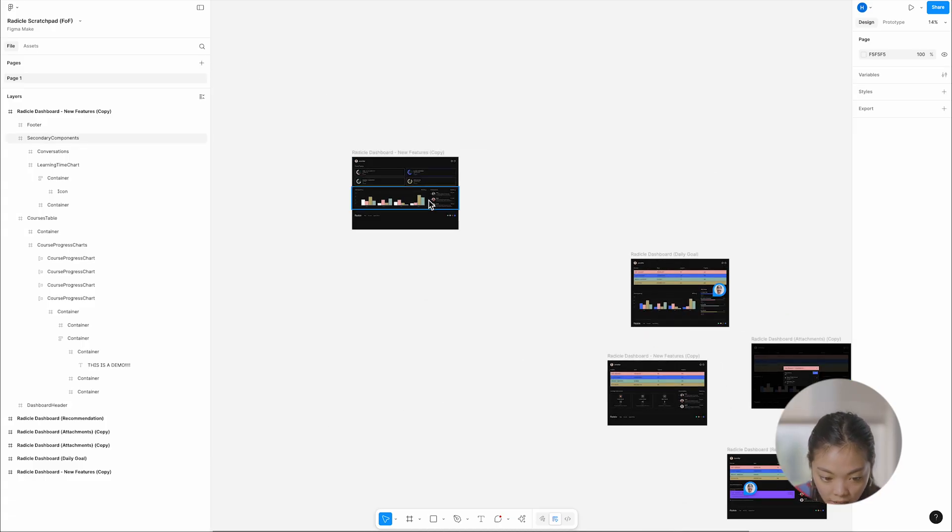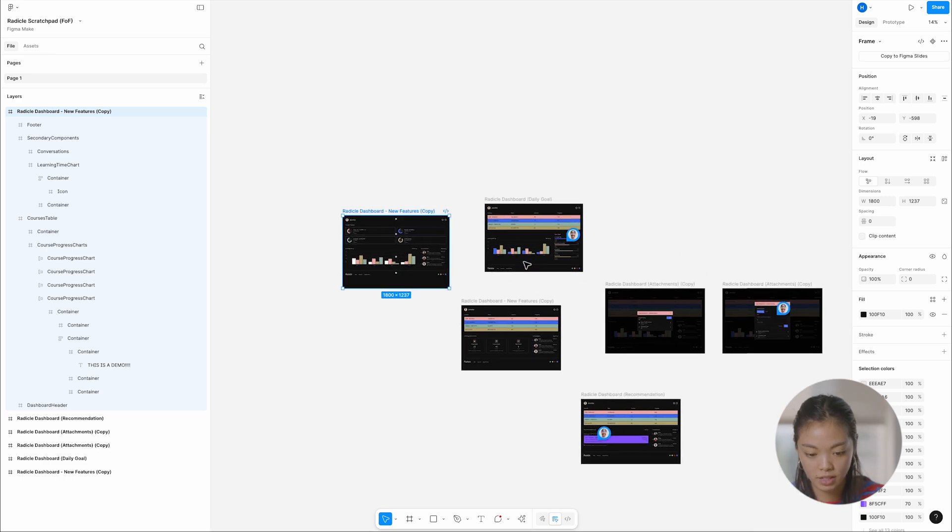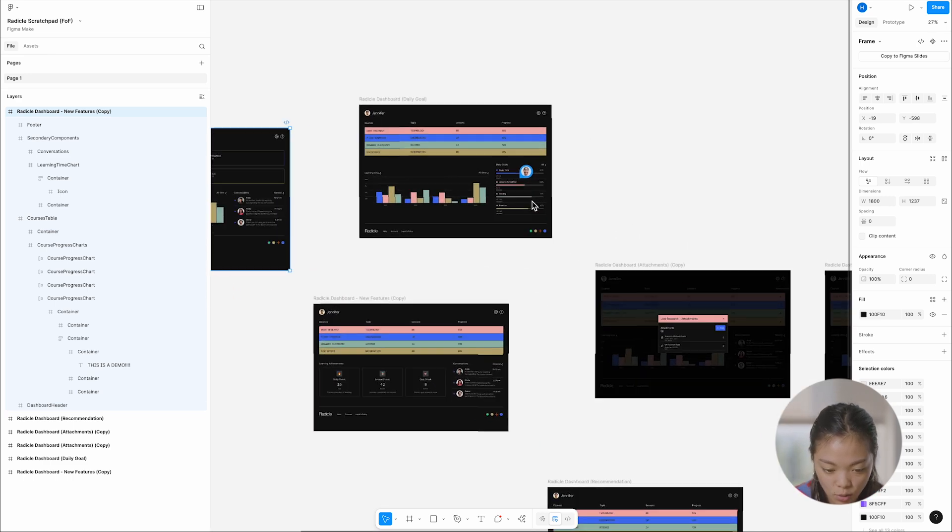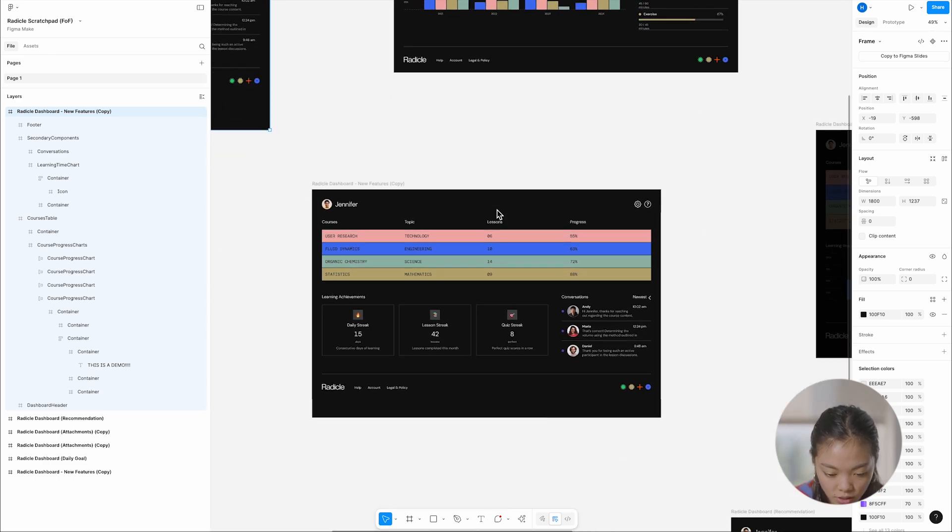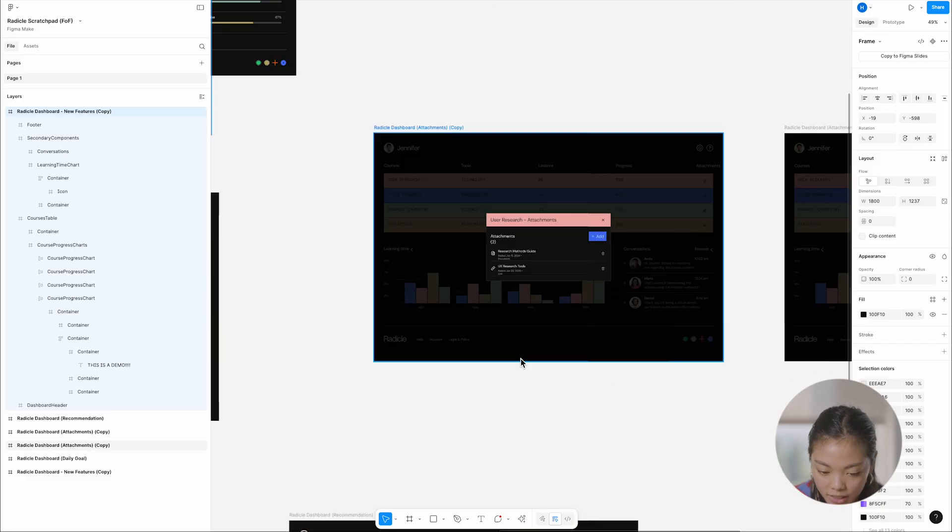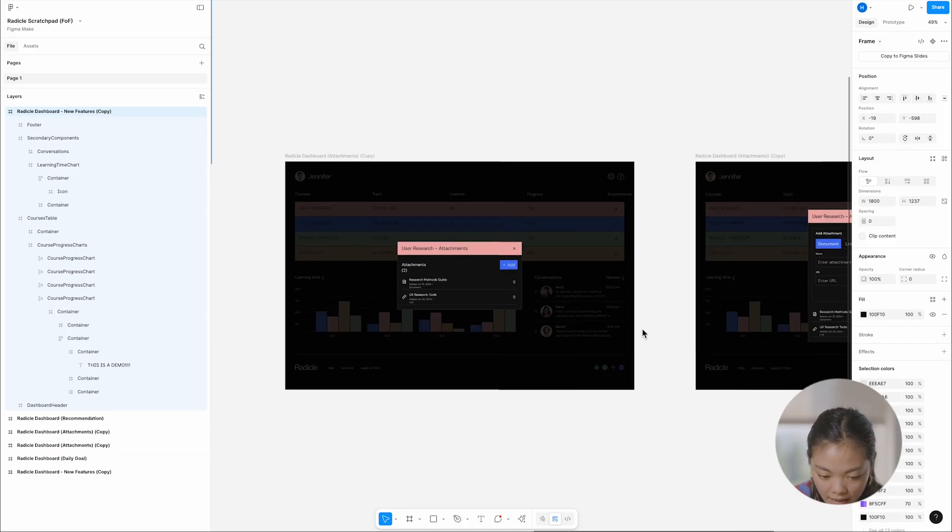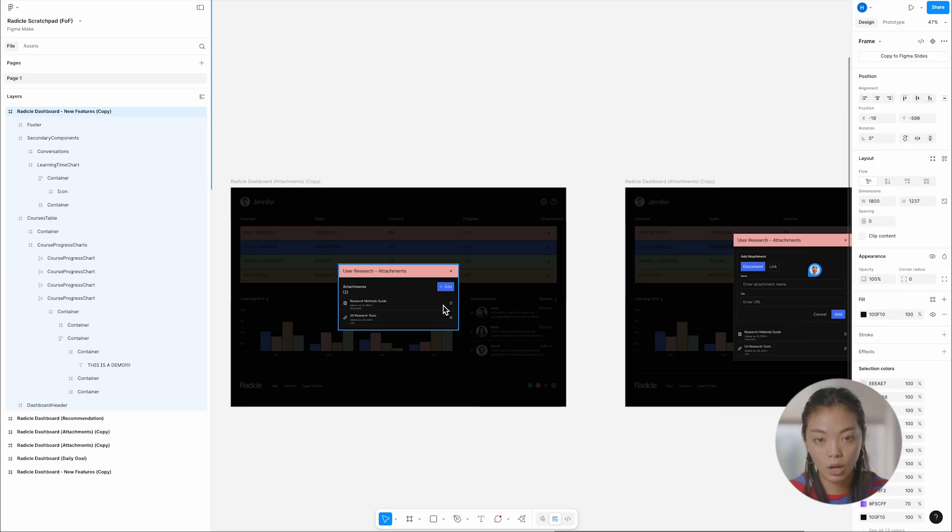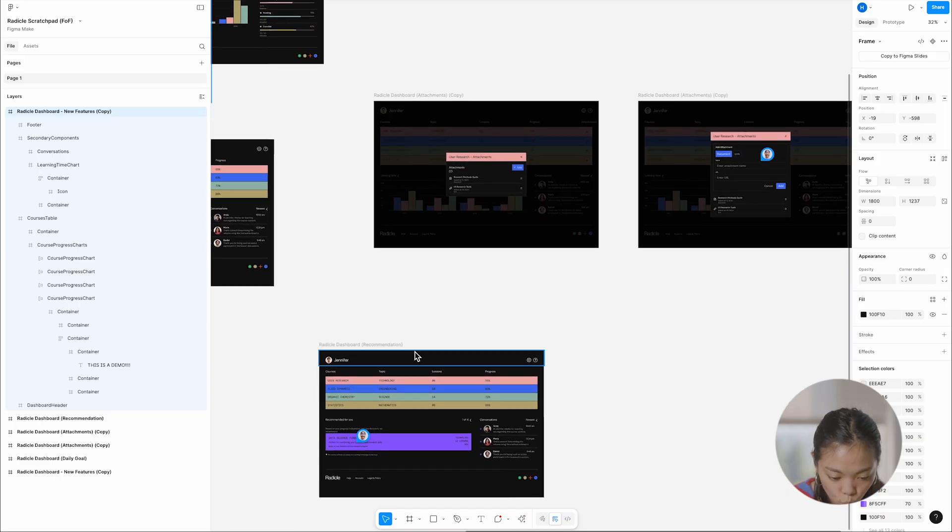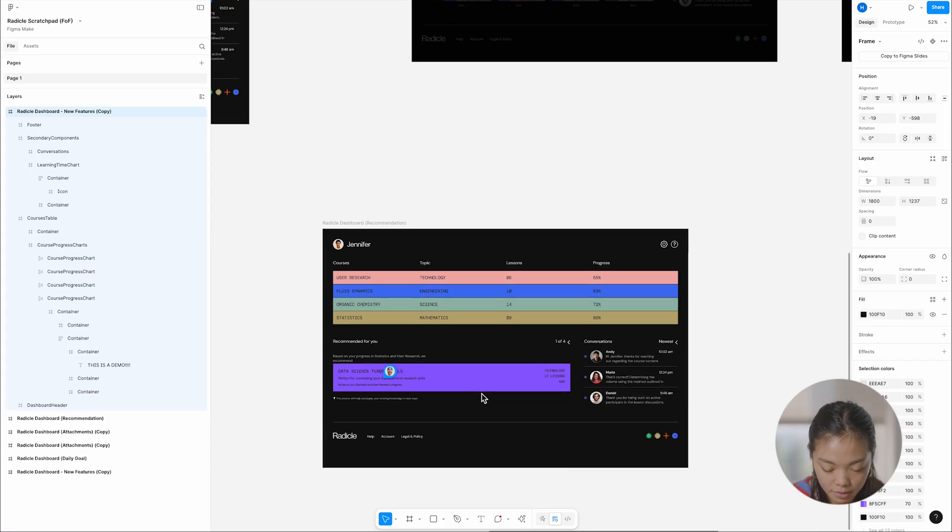If I zoom out a little bit, you can see that I've design snapshotted all of those riffs from earlier. So you can see the one where we had daily goals. You can see the one where we had learning streaks, the one with attachments. And I actually just captured both steps of the attachment flow to show the kind of end to end user journey there. And this one about a course recommendation.